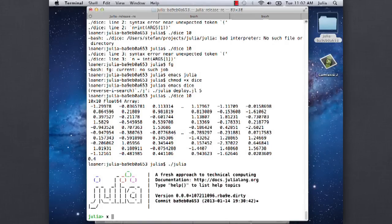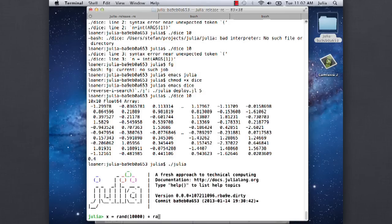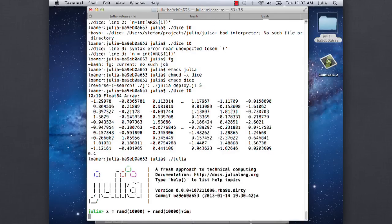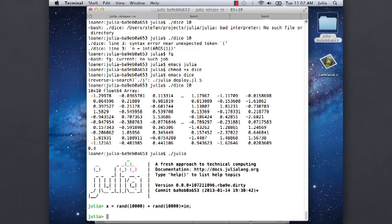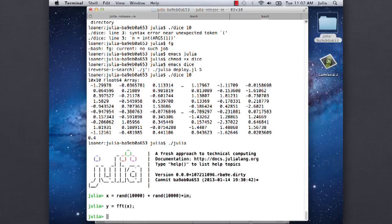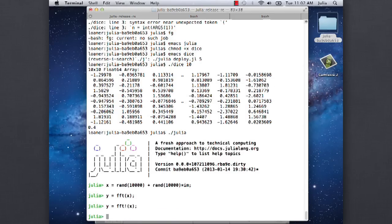For example, if we say x is a random complex array. And then you would say y equals FFT x - that's the normal, the sort of MATLAB-like syntax. And you can also say FFT bang of x - that'll do it in place.